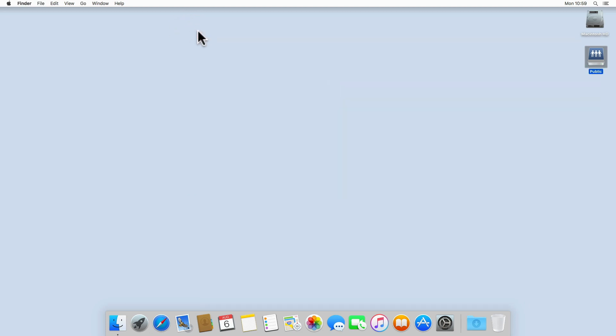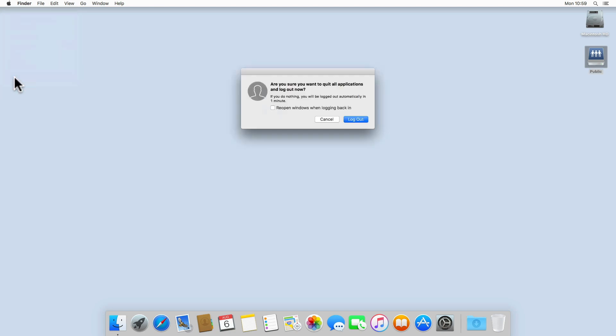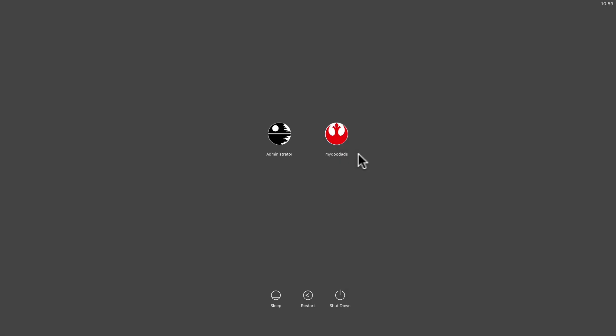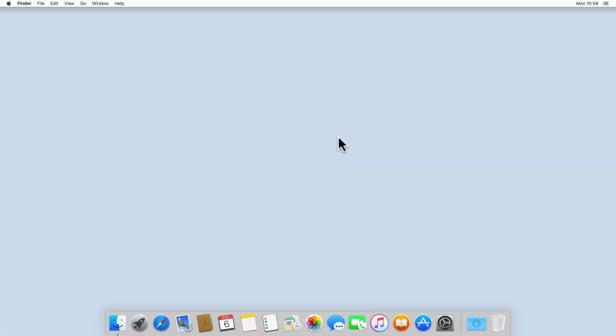Let's close Users and Groups and log out of this user account. Now when we log back into the user account, the public folder is automatically mounted and Finder will open to display the contents of the public folder share.